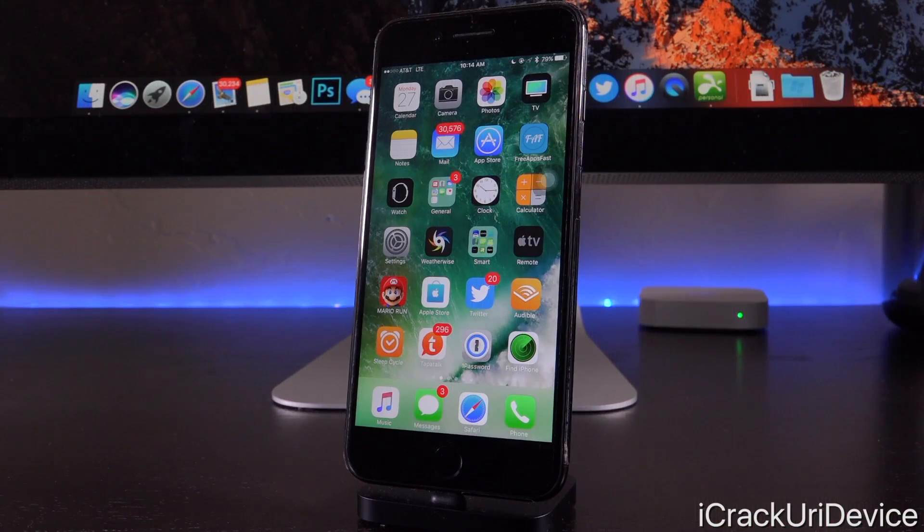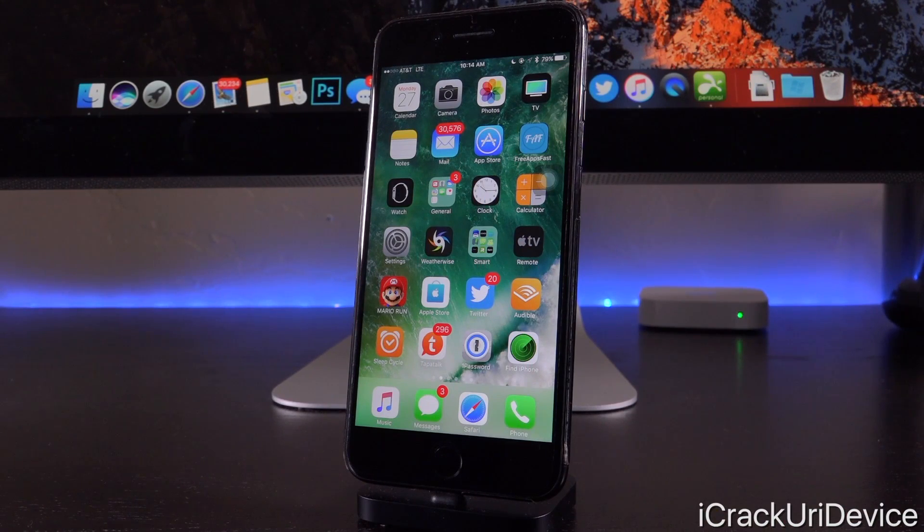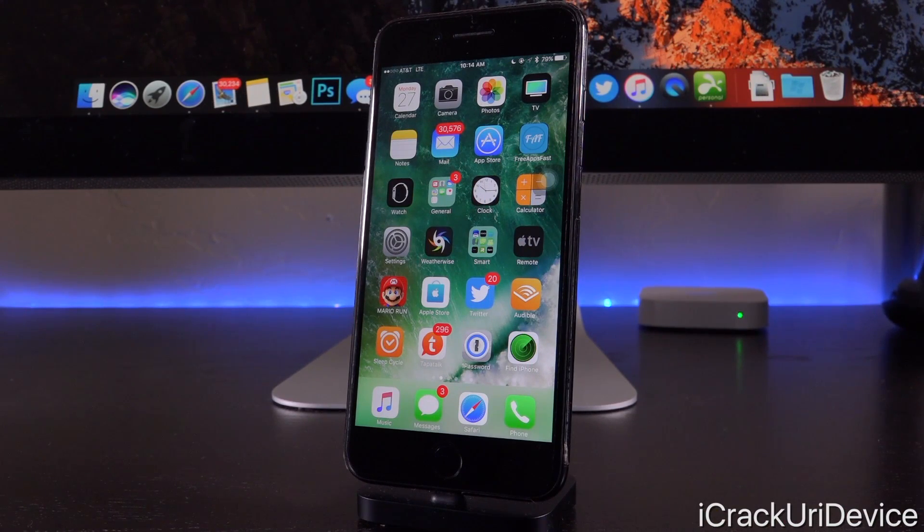Hey, what's up YouTube? It's ICU. Today, Apple's released iOS 10.3 to the general public. We're going to talk about that and also briefly touch on jailbreaking.